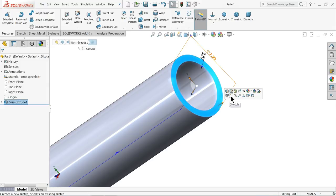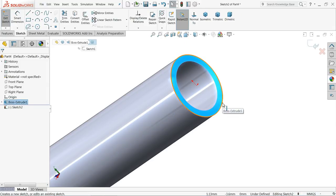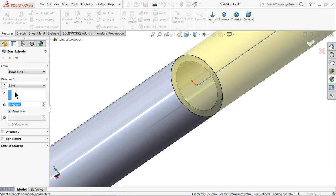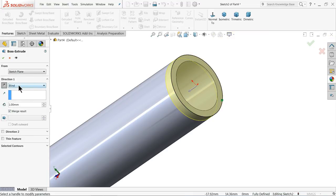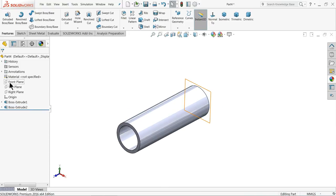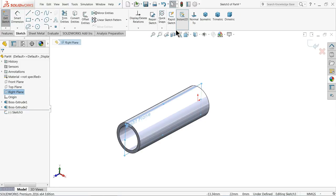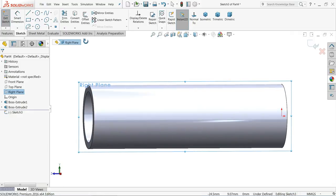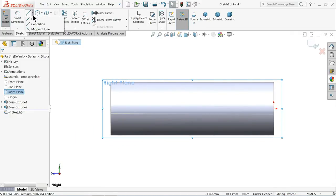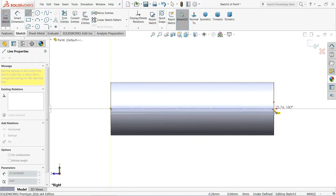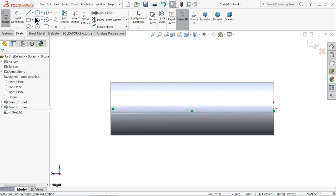Now select the back surface, sketch. Select outer one, convert entity, extrude only 1 mm, reverse direction. OK. Now it's closed from one end. Choose right plane, sketch, normal. First draw a center line. Select line.